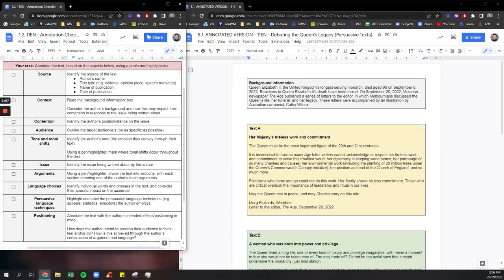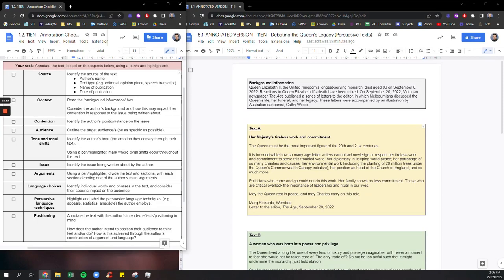Reactions to Queen Elizabeth II's death have been mixed. On September 20th, 2022, Victorian newspaper The Age published a series of letters to the editor in which Melburnians discussed the Queen's life, her funeral and her legacy. These letters were accompanied by an illustration by cartoonist Kathy Wilcox.